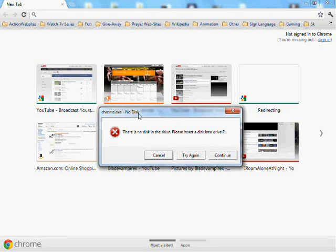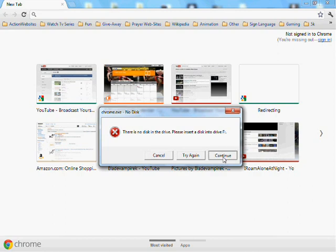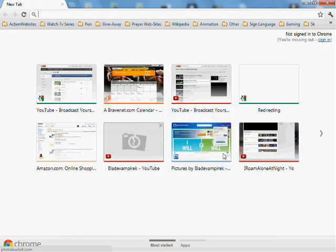Hello, today I'm going to teach you how to fix this error message on Chrome where it says no disk. There is no disk in the drive, please insert a disk into drive error.